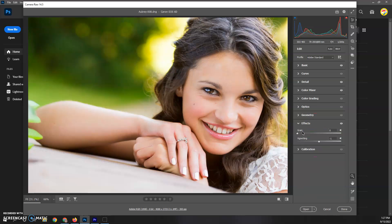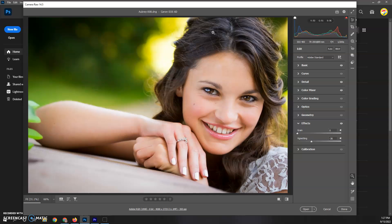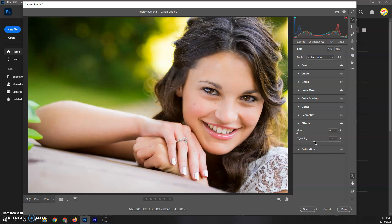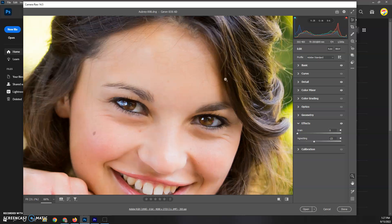Under Effects, I like vignetting. You can make it lighter or darker. Her face is near the edge but the vignette does mute out the background on the other side, which I like. I usually go between 10 and 25, especially if it's not a group shot. I'm pretty happy with that.